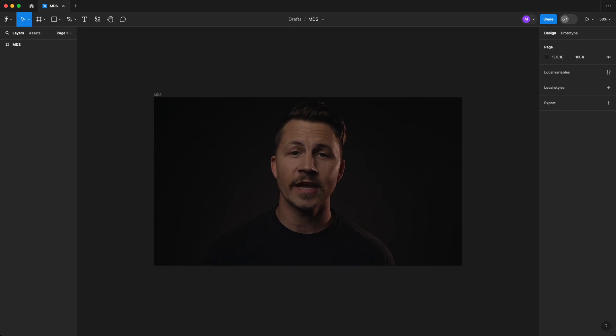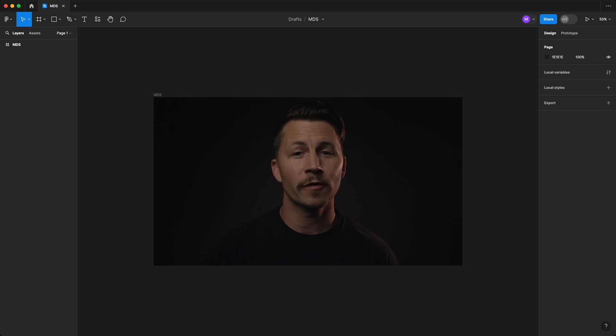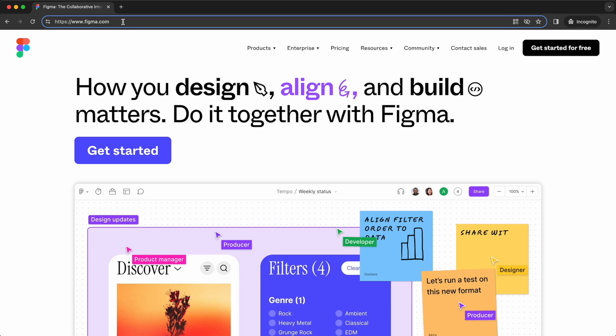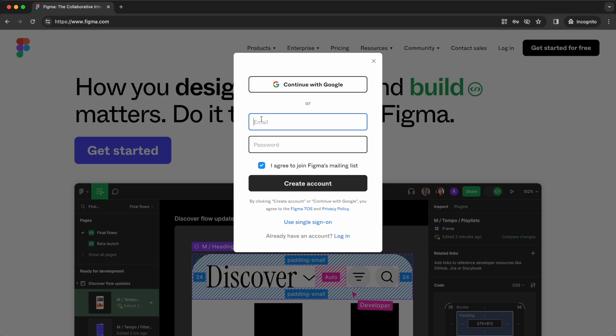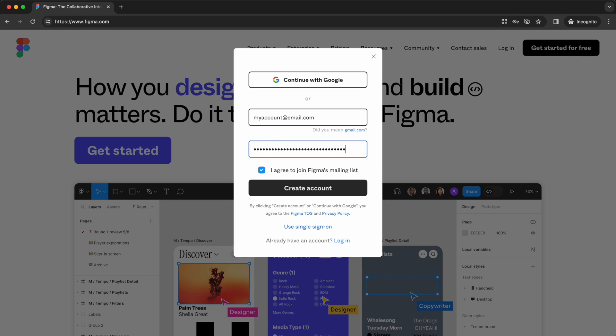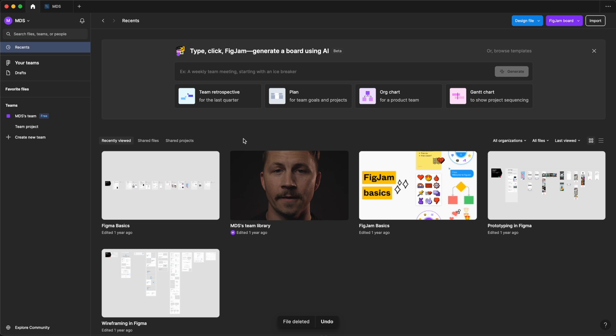Lastly, let's take a look at a few different ways to actually use Figma. You'll start your Figma journey by visiting Figma.com if you haven't already. Once you've created an account, you'll see the file browser, also known as the home tab.